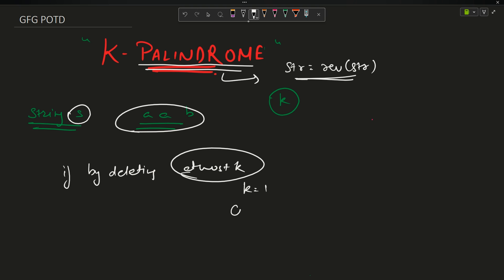What do I mean by 'at most'? If k is 1, you can remove either zero characters or one character — you cannot remove more than one. You have to remove less than or equal to k characters and determine if the string is convertible to a palindrome.